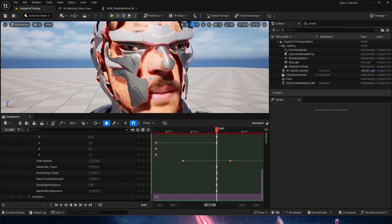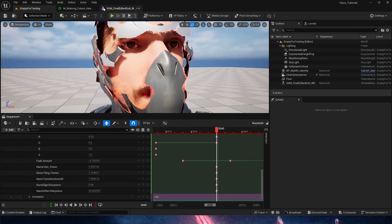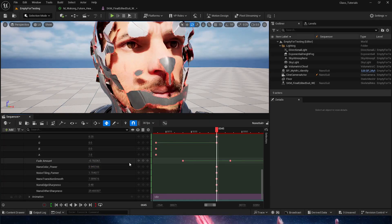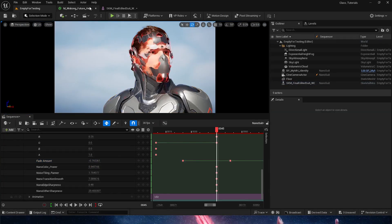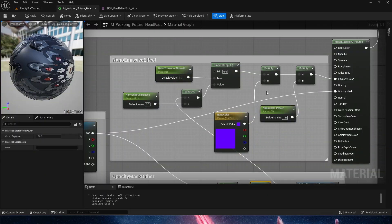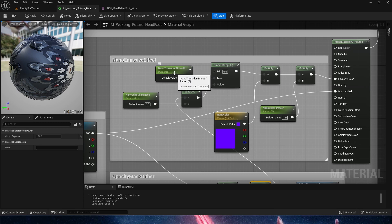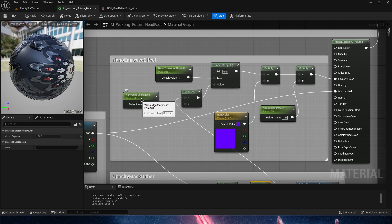Very cool effect because it's also illuminating the face of our metahuman, which is really, really cool. If we go back, that color is being multiplied by a smooth step, where we have a nano transition smooth and then a nano edge sharpness.